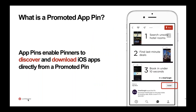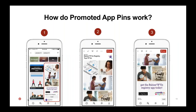So what is a promoted app pin? Promoted app pins enable pinners to discover and download your app directly from a promoted pin. To go over some creative best practices for app install, I'll show you how it works. You can see on the far left the app install pin — again, you see the little gray bar at the bottom of the photo that says 'install.' When you click on that, you're directed to the app store, where you can see the install button in the bottom corner.